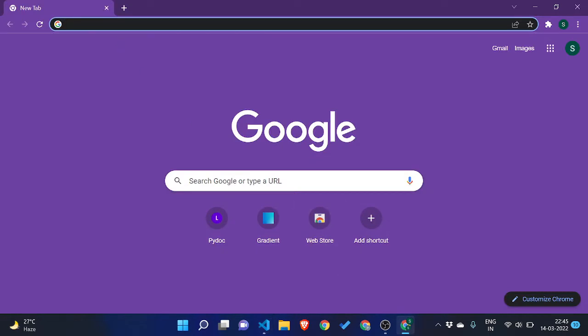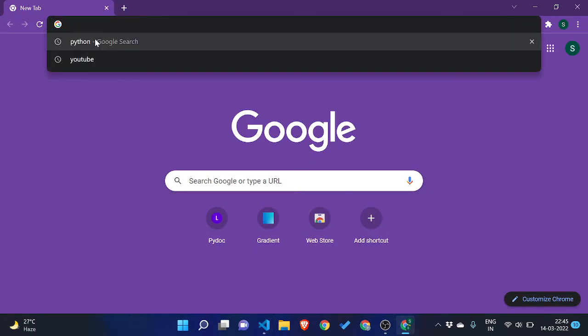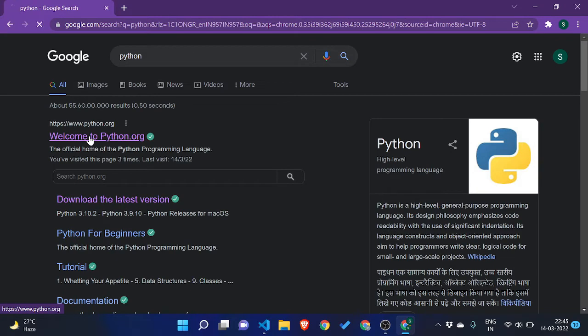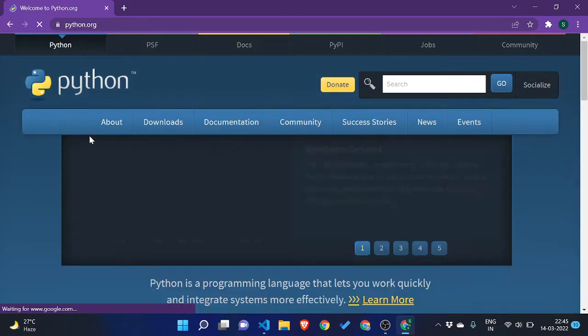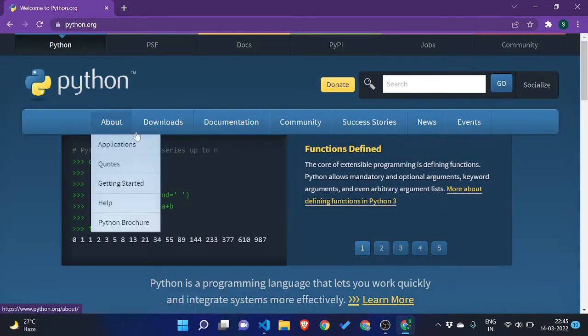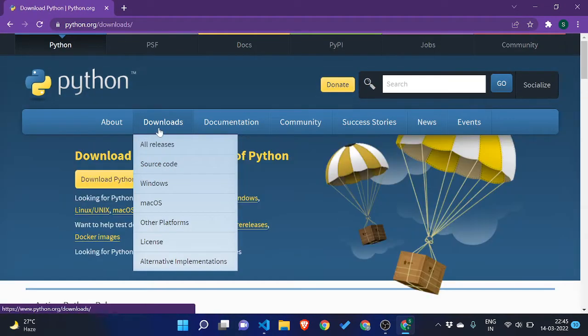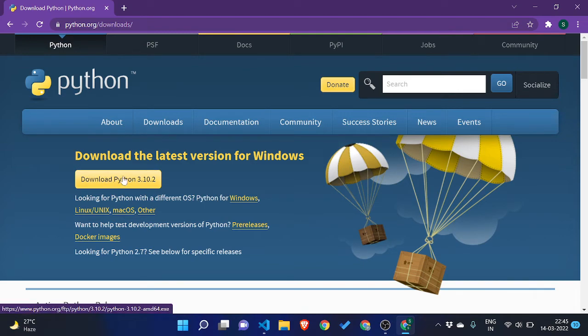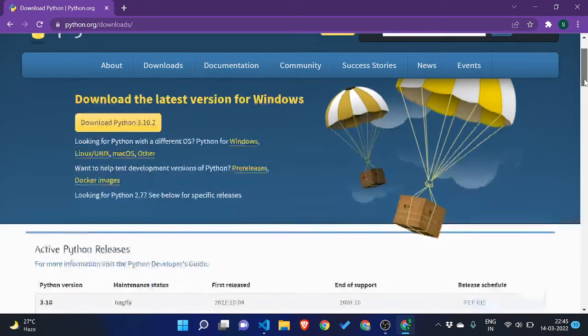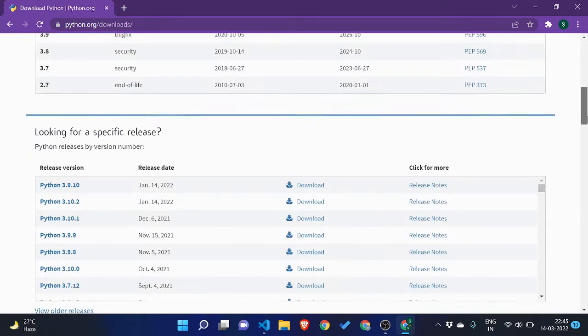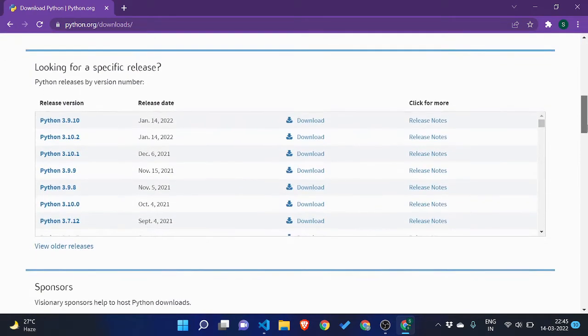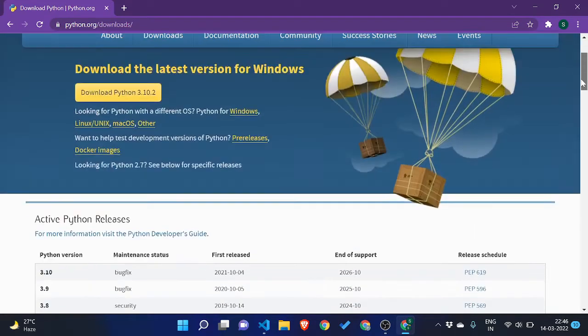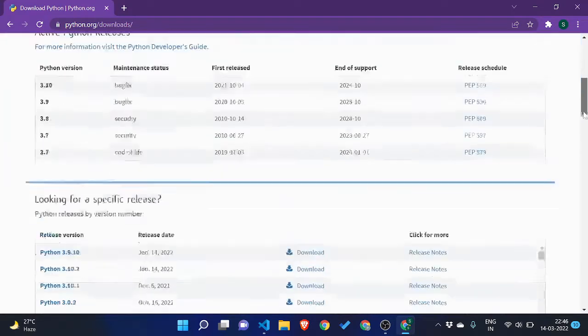Then click on the first link, welcome to Python.org, and go to downloads and just click on this button download Python 3.0.2, the latest version. And if you want some previous versions because maybe your PC is not updated to have the latest version of Python, from here you can take out the previous versions.